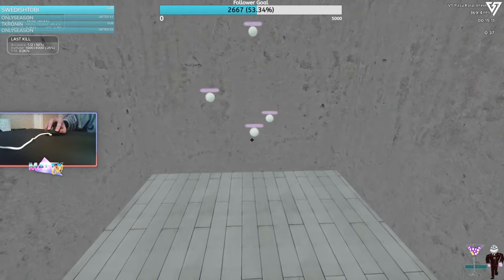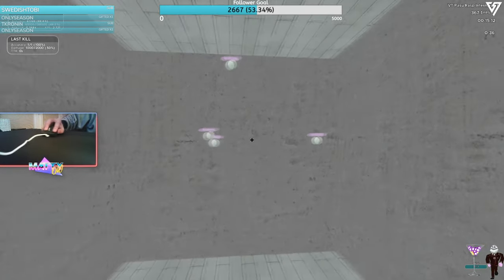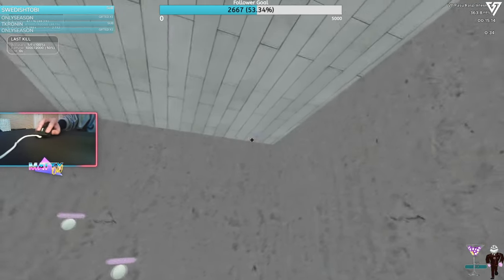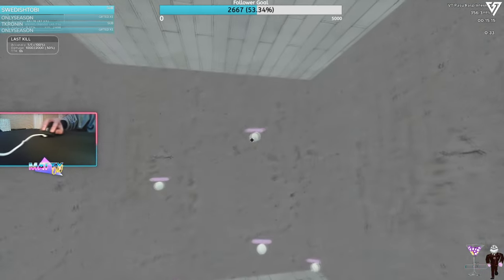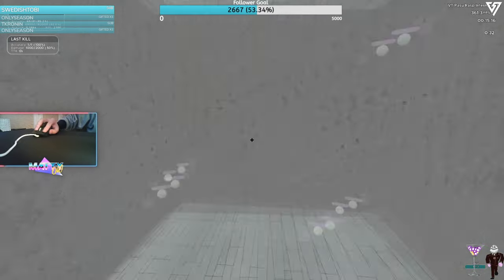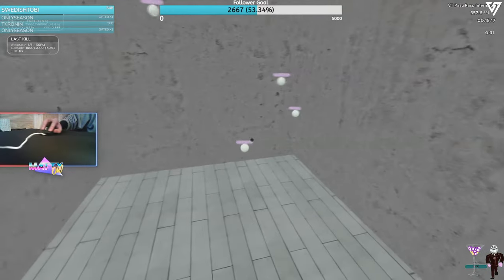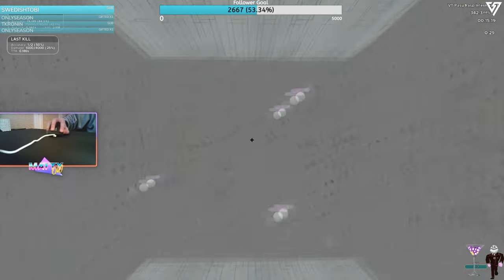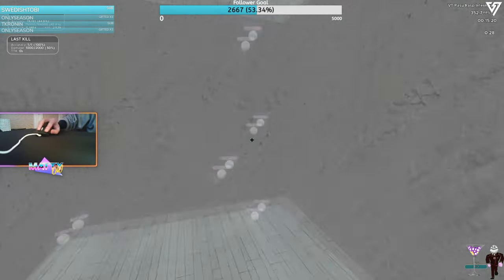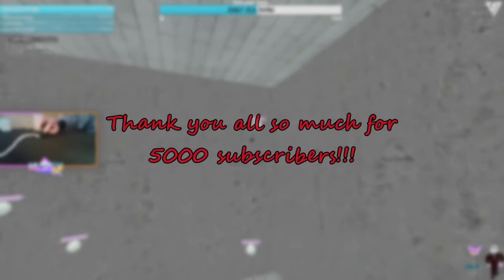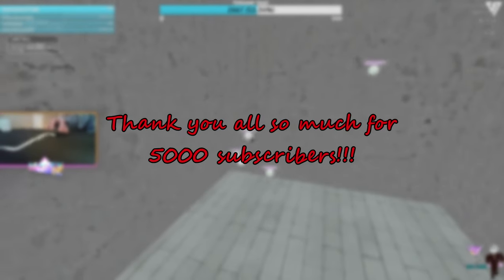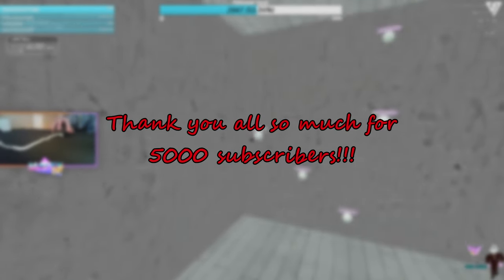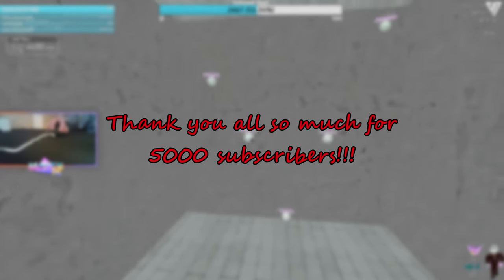Also, thank you guys so much for 5,000 subscribers. I know this video is insanely late, and I would have 100% made this earlier if it was not for final exams. Anyways, see you guys in the next one. Happy dock clicking.